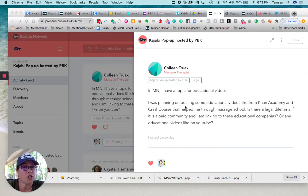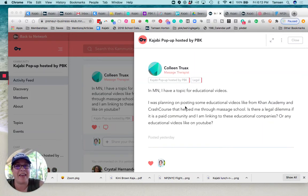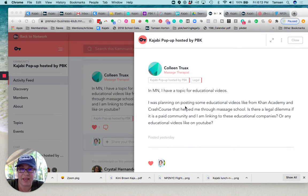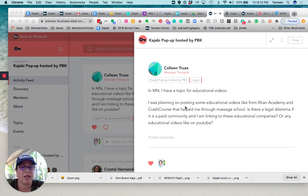So Colleen, this is a great question. Can you link to someone else's YouTube video inside your stuff?